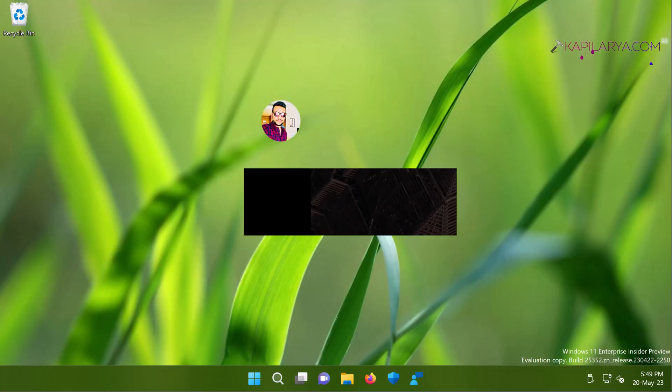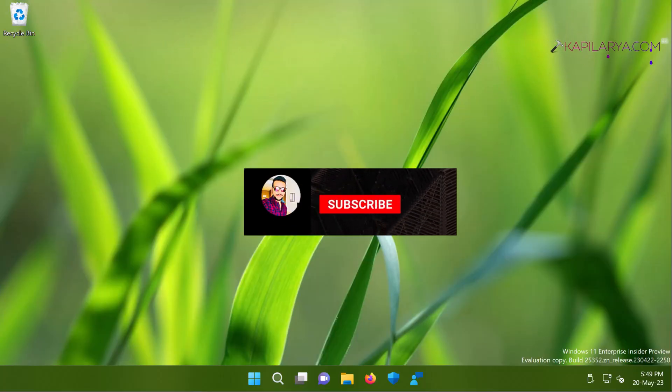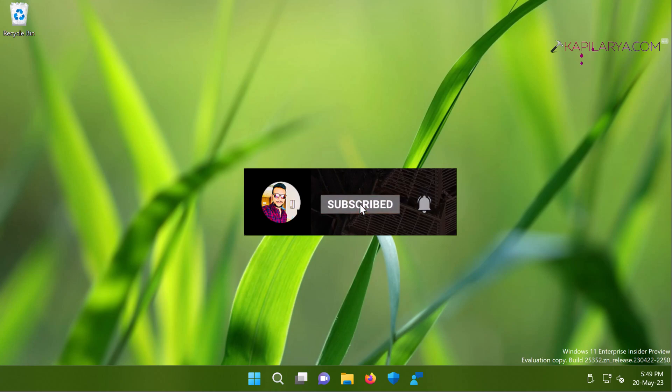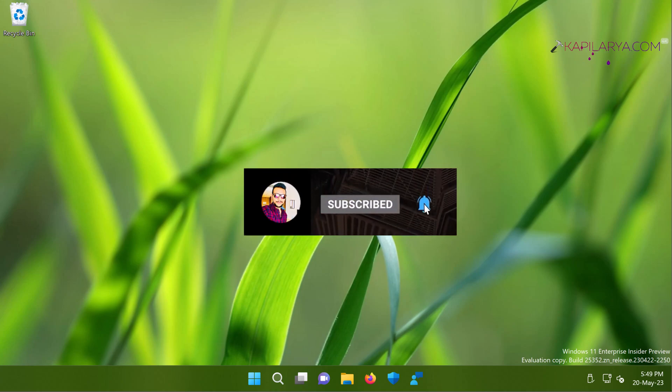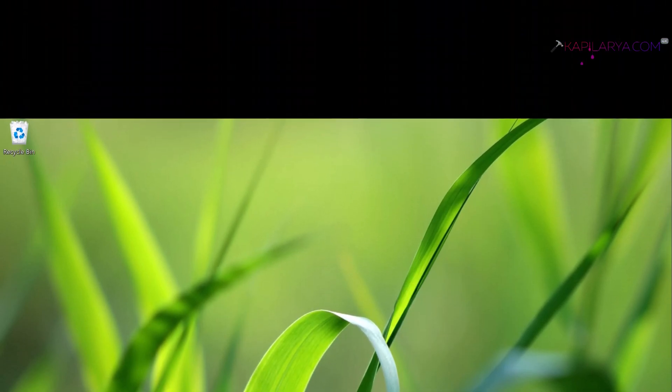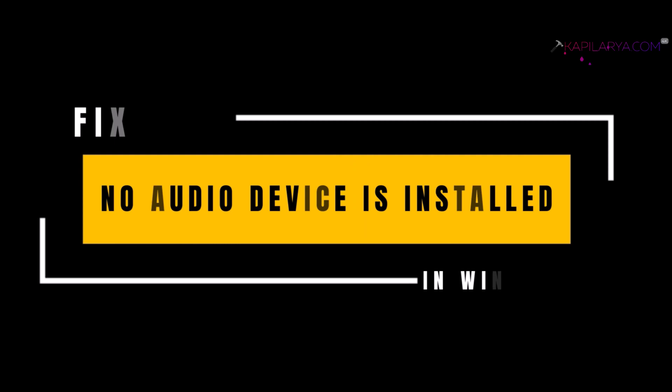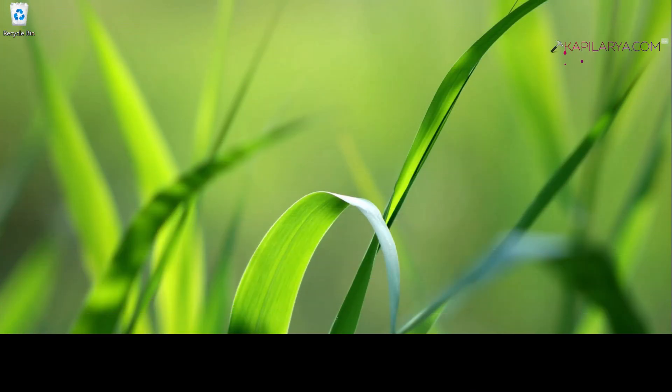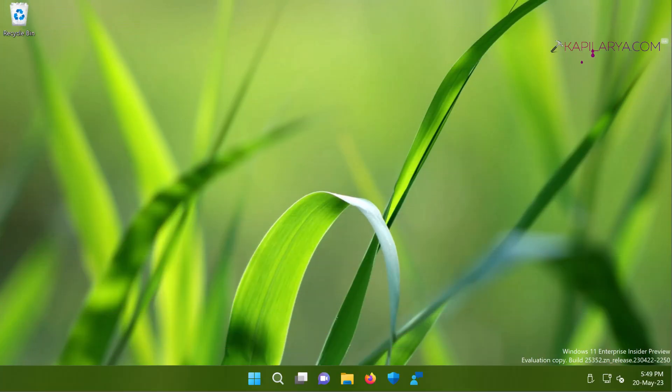Hello and welcome to my YouTube channel friends. If you have not subscribed to my YouTube channel, do subscribe it today and press the bell icon to receive notifications about my new videos. In this video we will see how to fix the no audio device is installed error on Windows 11 operating system.